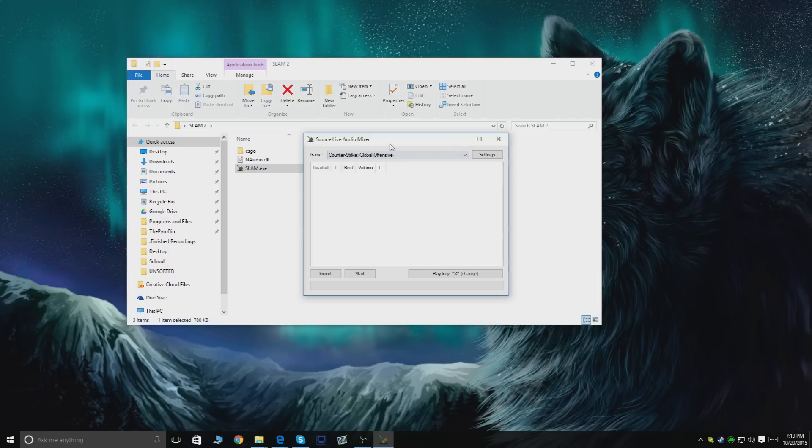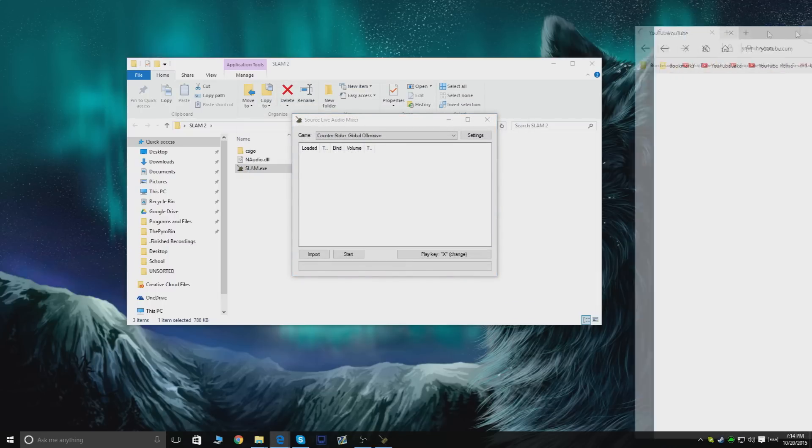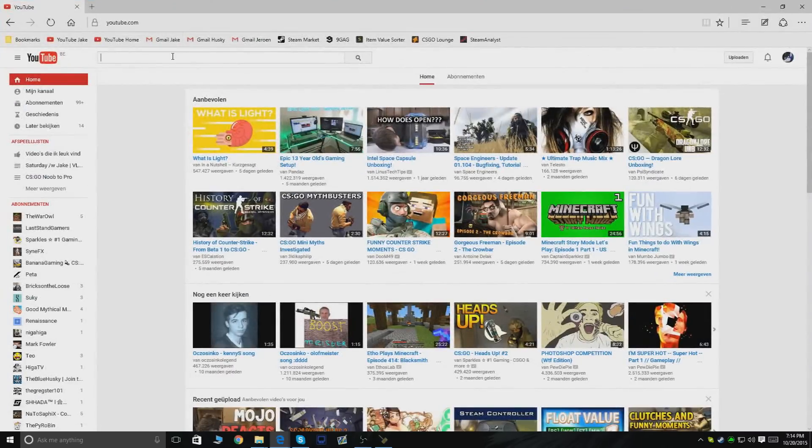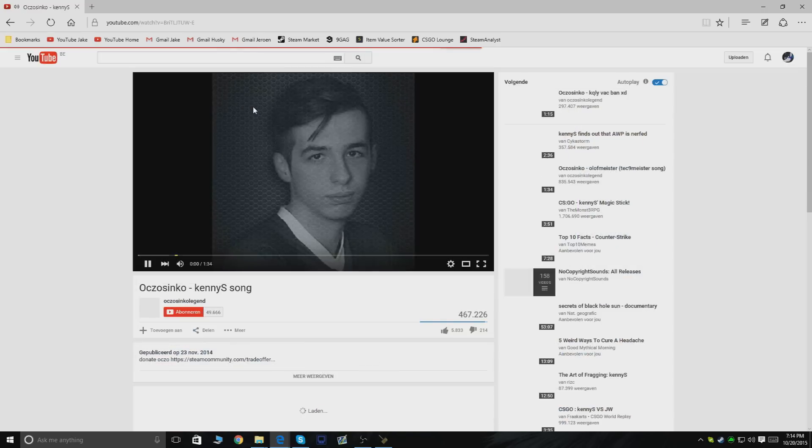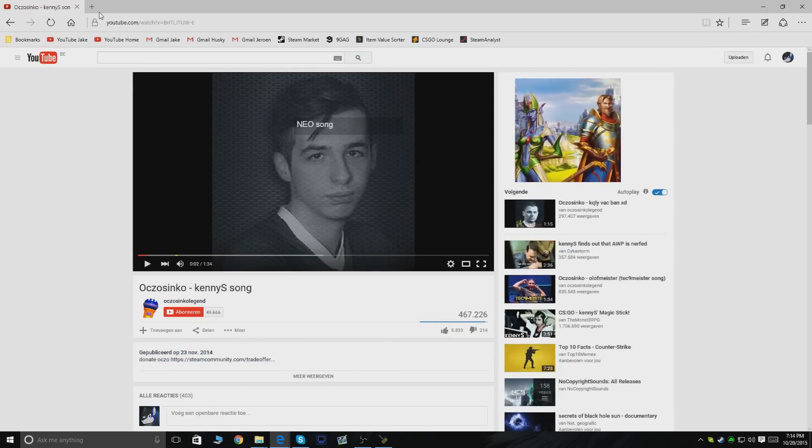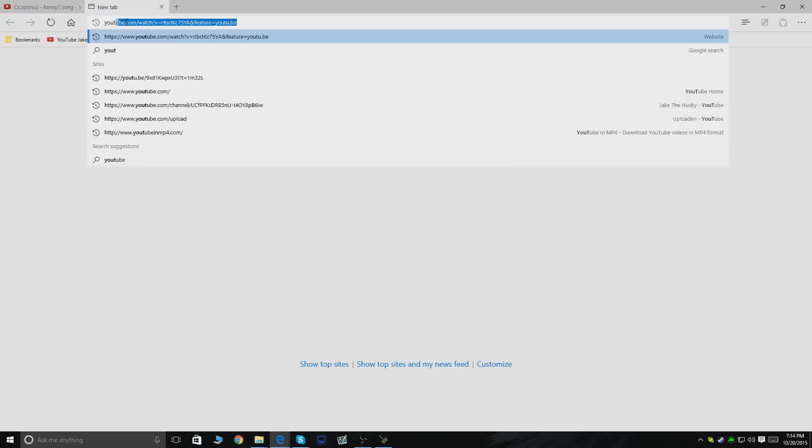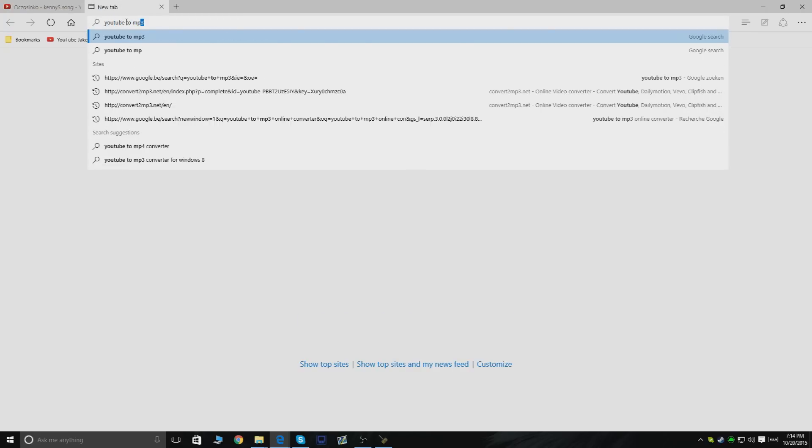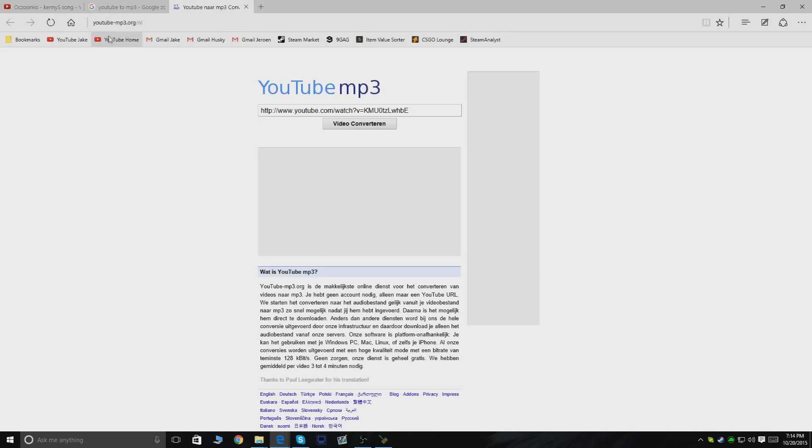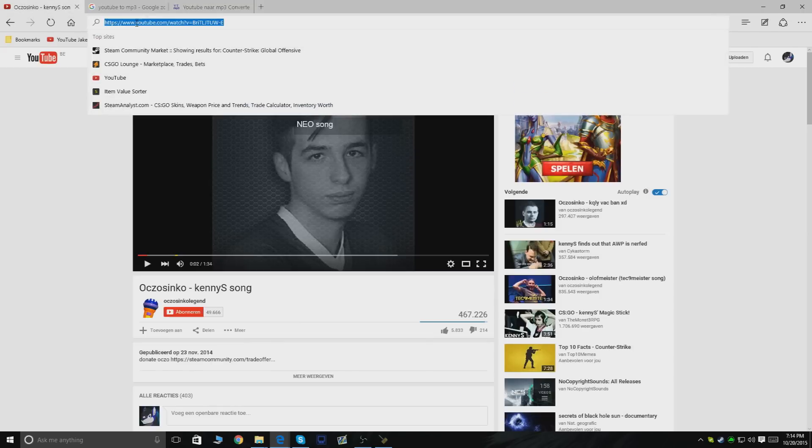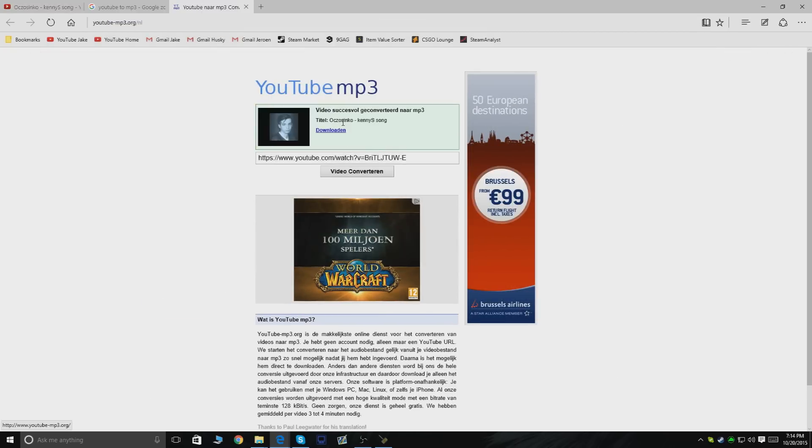What you want to do next is go to YouTube and type any song you want. For example, a KennyS song. I'm not gonna play it due to copyright issues. You go to a site called YouTube to mp3. What you do is copy this link, paste it here, and convert the video.